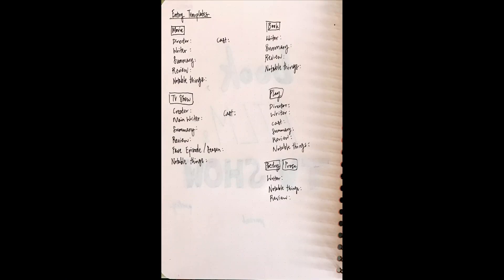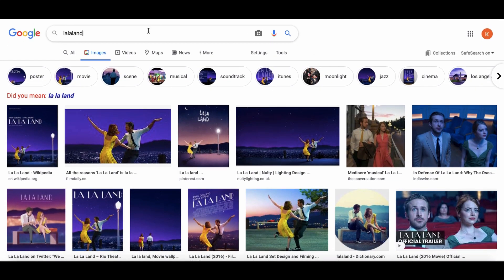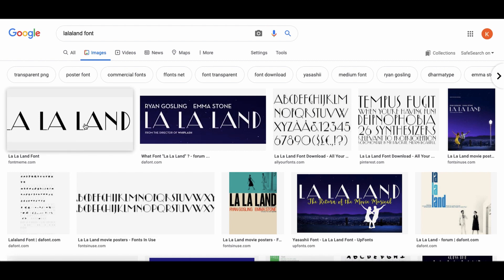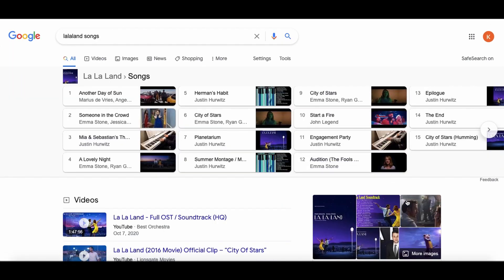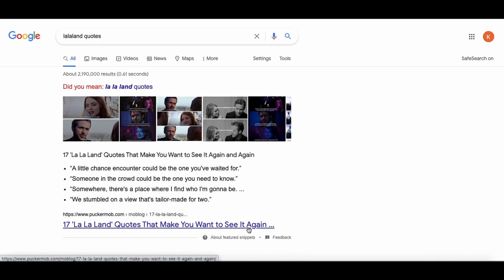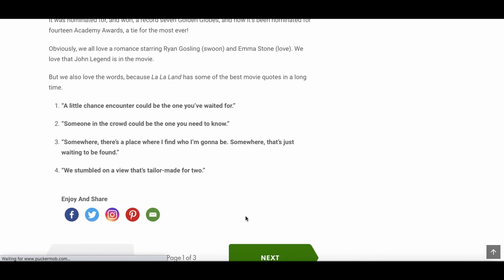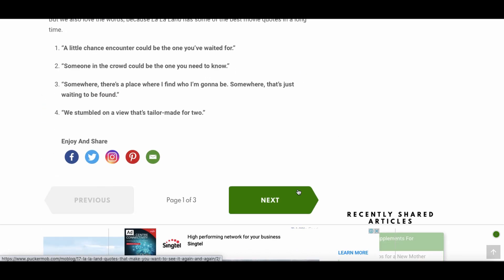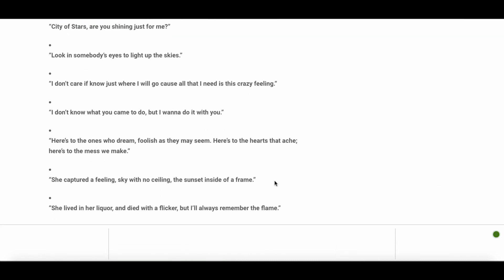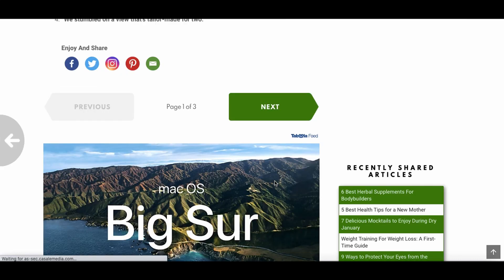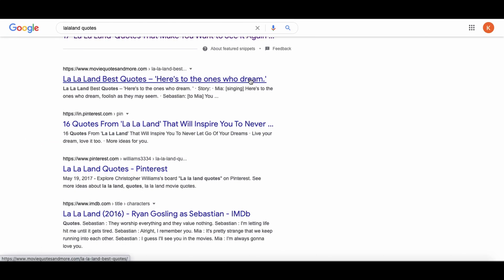Then it was time to start on the actual entries, so the first one I did was La La Land. I'm going to bring you through the process using La La Land as an example. I used the font of La La Land — I did a quick Google search and then copied it down into my journal. Then I looked for the songs of La La Land, especially because it's a movie musical, and I made a little top-sized playlist thing in my entry.